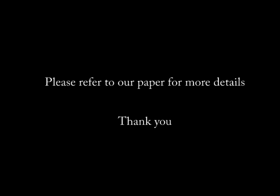Our algorithm is simple and easy to implement. Please refer to our paper for more details. Thank you for watching.